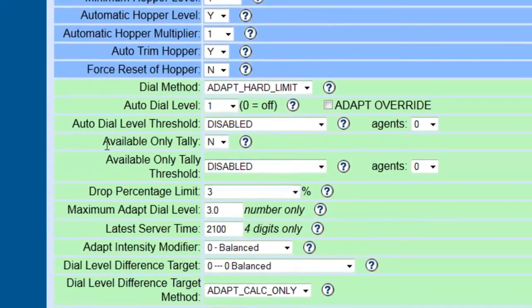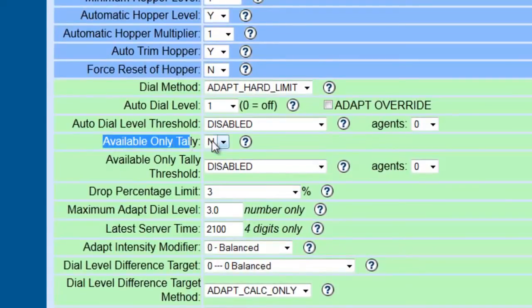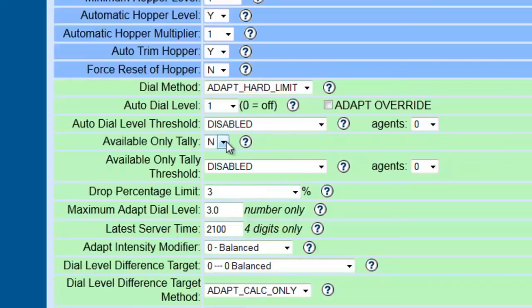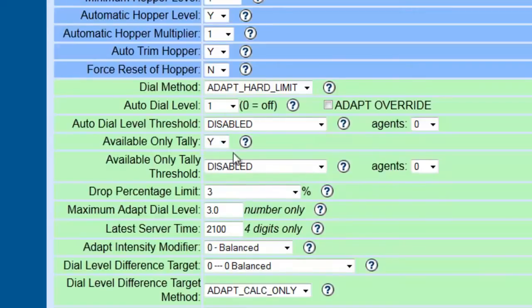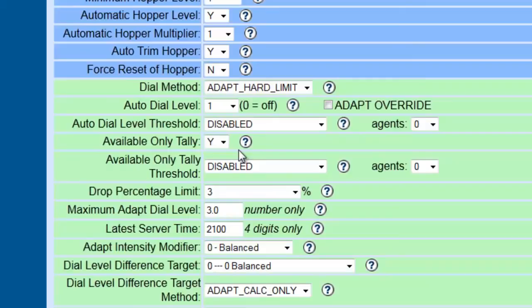Another setting you might want to try, let's be available only tally. What this does, it will actually, instead of counting all your agents in a queue, whether available or not, to make the phone calls, to take the count, to make the calls, setting this to yes, will only grab and take account of the agents that are actually ready to take a call. Not the agents that are in call or the agents that have people on hold. So, this will control your drop rate, too, by doing this.